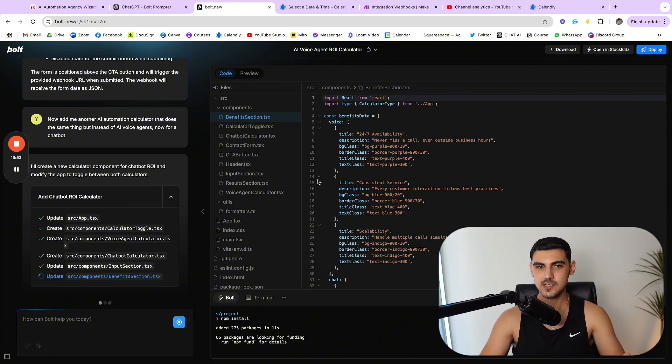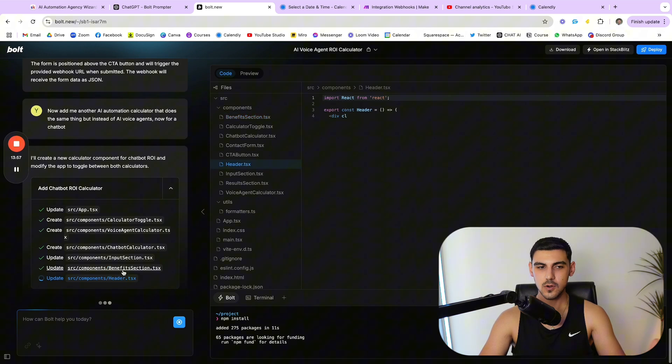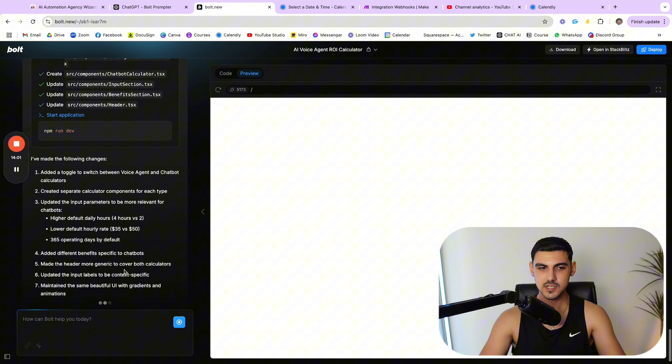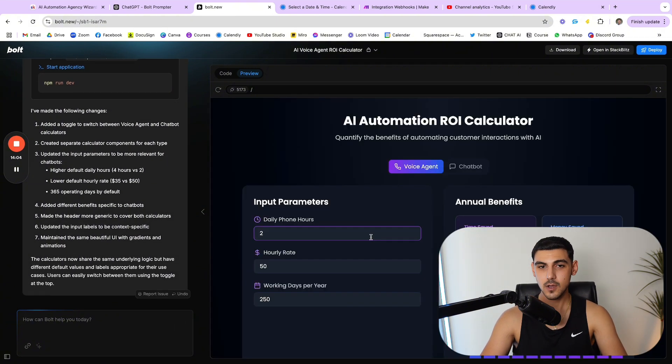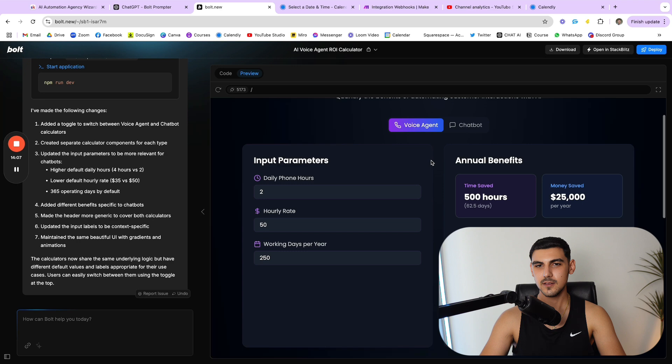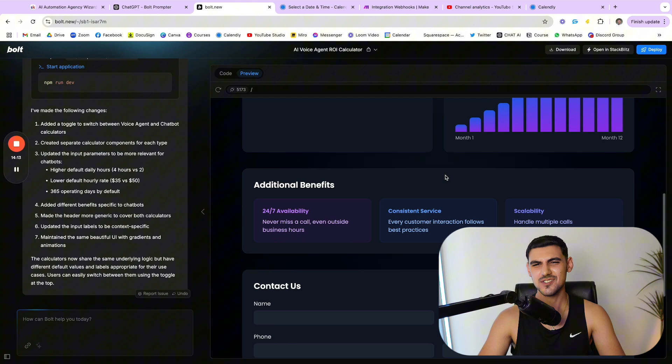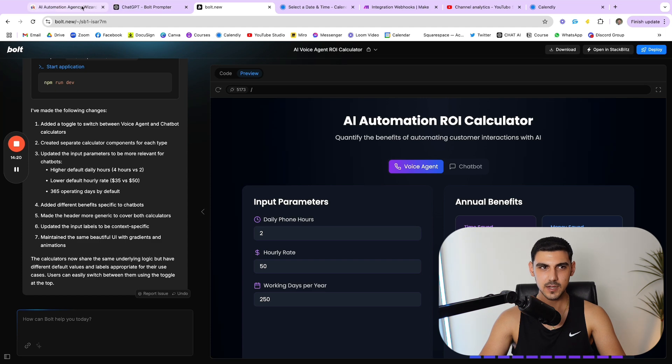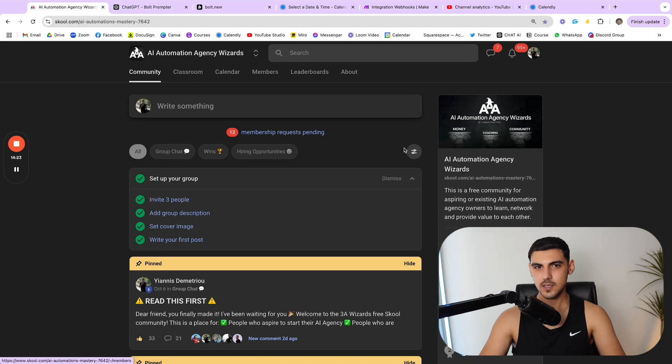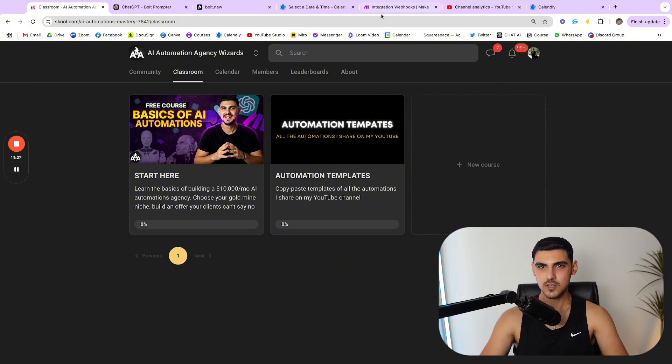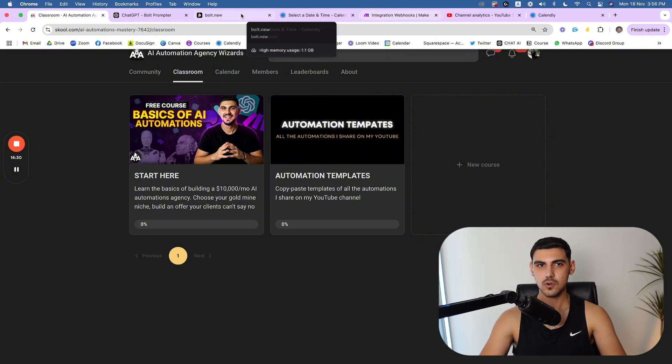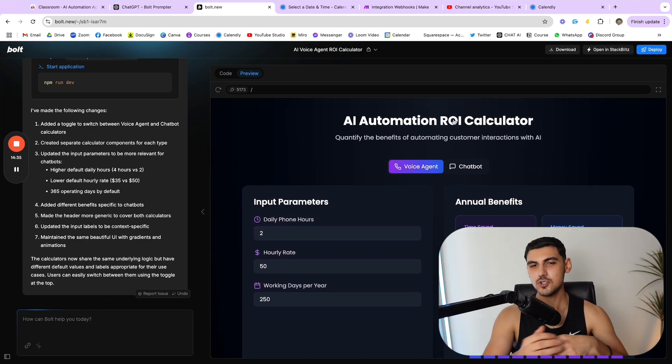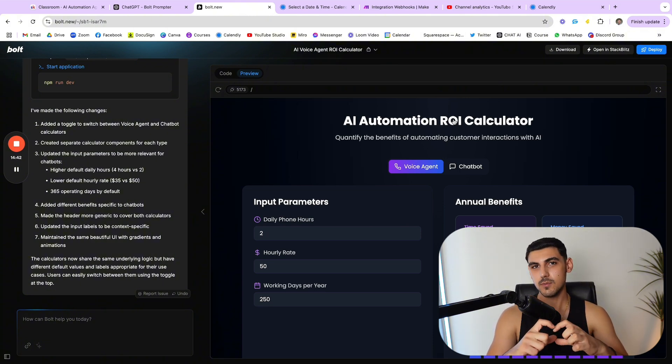This is not real, man. Look at this, voice agent, chatbot. It's just crazy, guys. It's just freaking crazy, man. Guys, if you want this template right here, I'm gonna see if there's a way I can leave it on my School classroom right here. So in the classroom section, I'm gonna leave it in the automation templates if I can download this code or this file or whatever. But yeah, man, I mean I'm speechless, bro. If you enjoyed this video, leave me a like, subscribe to the channel, and I'll see you in another one. I love you, bro. Thanks.